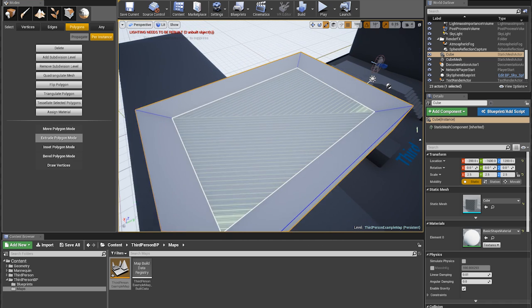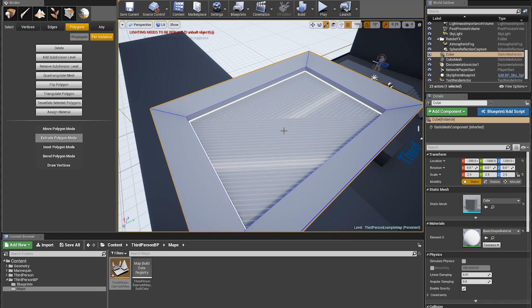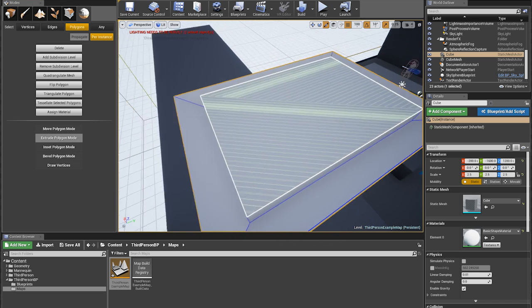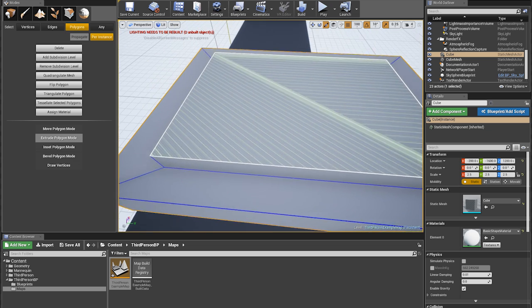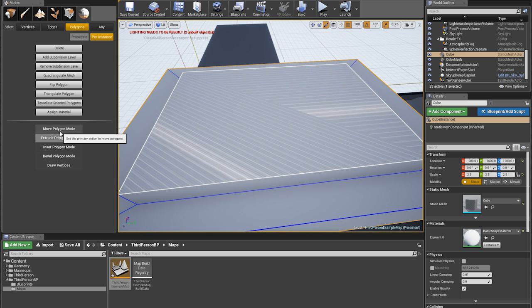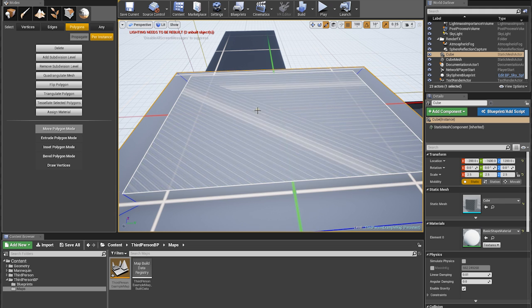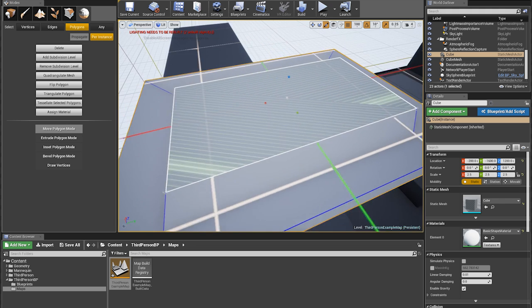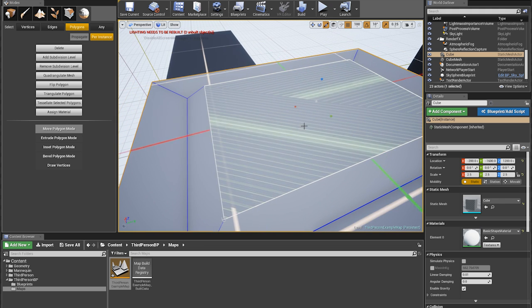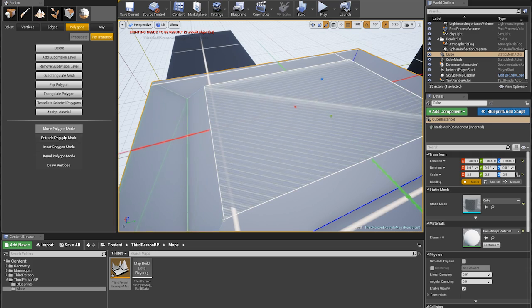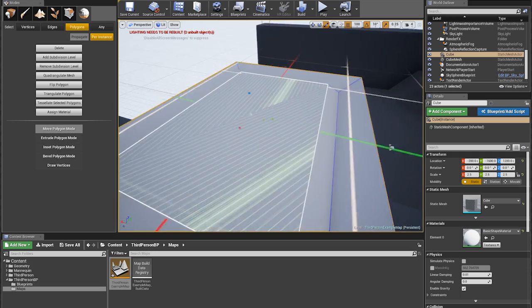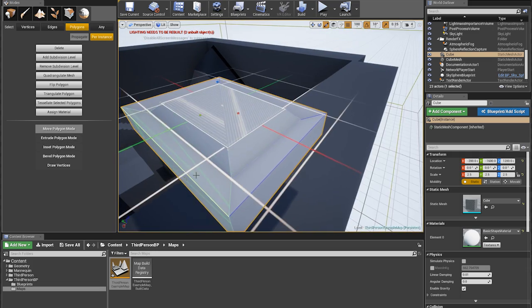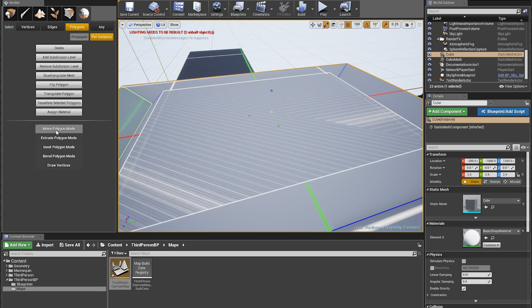And of course there might be hotkeys for this thing that I don't know about yet. It'd be good to have one for extrude for instance, and it would be good to have the ability to switch between modes with a hotkey. I'm not sure if I can, doesn't look like it.